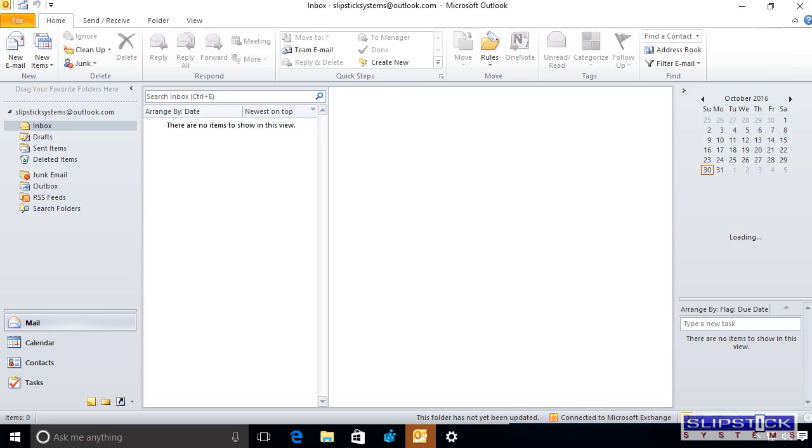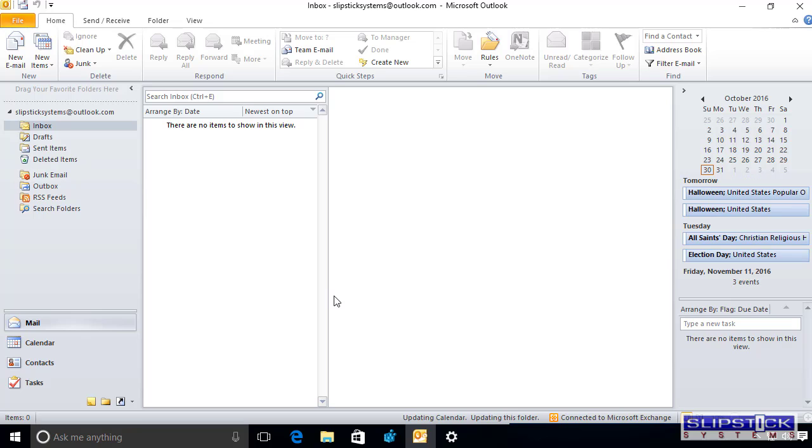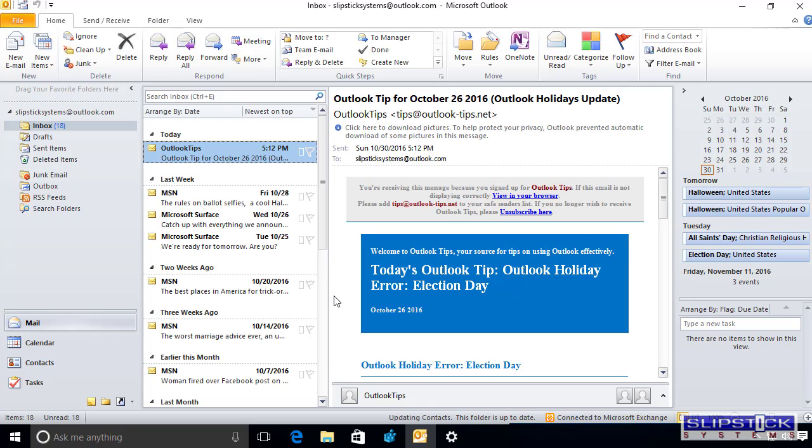You can see the email is going to start downloading. It'll take a few seconds. Calendar has come in. It's our email.